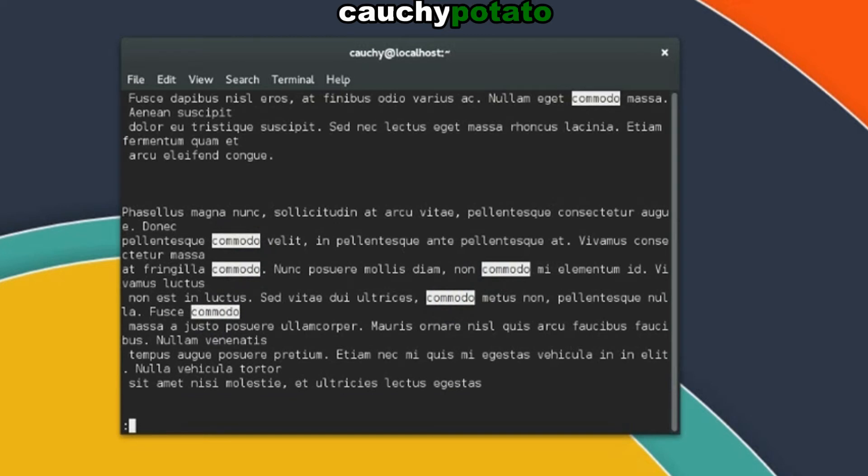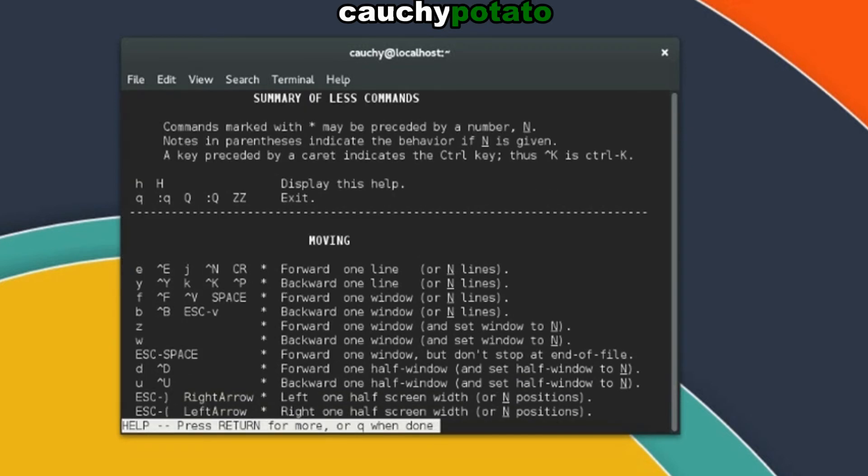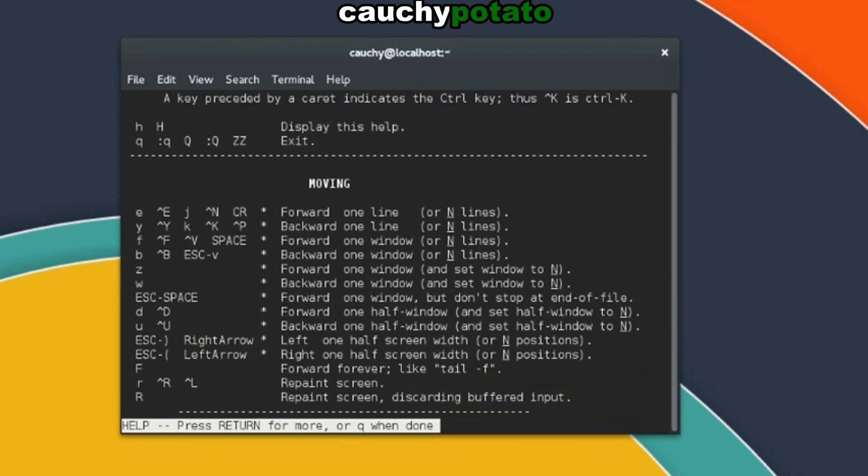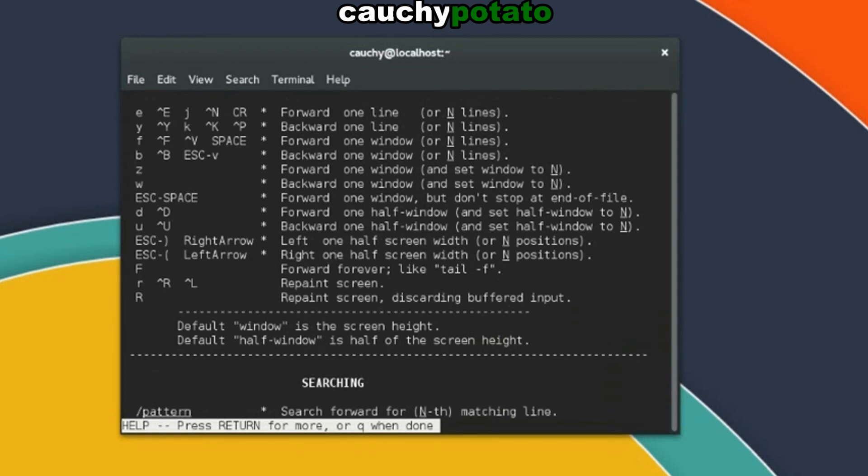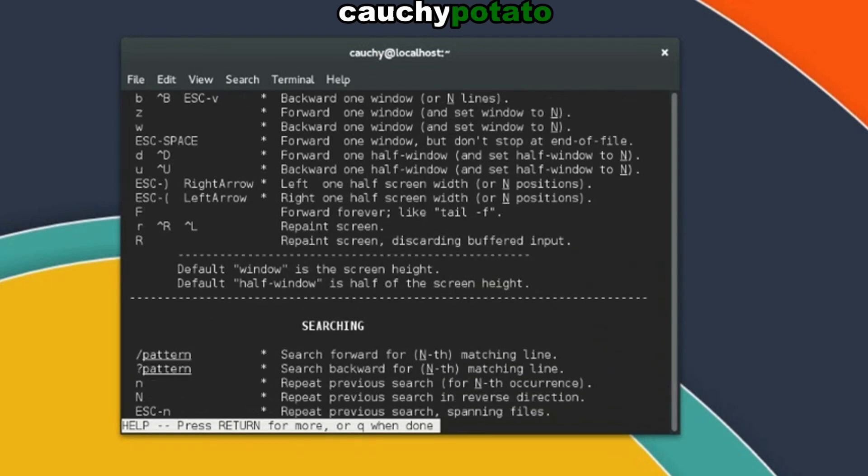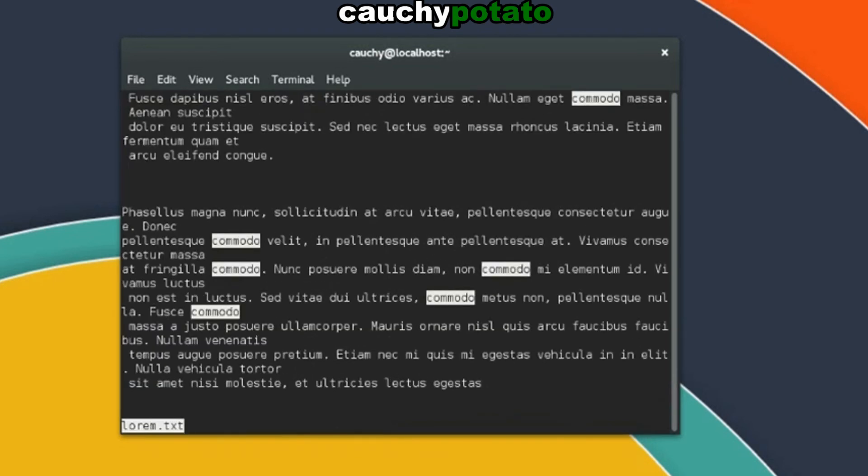To get a summary of the hotkeys for less command, press the H key. To go back to viewing lorem.txt, press the Q key. And to quit and go back into the terminal, just press the Q key again.